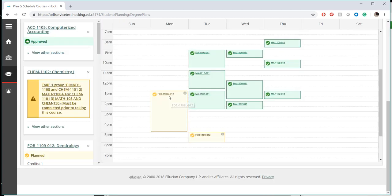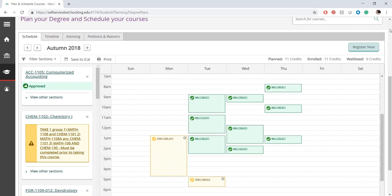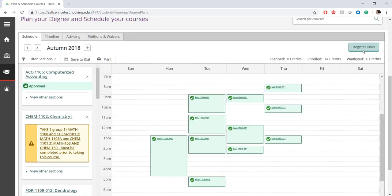In this example, we've added the missing lab portion to our plan and now that we can see both a lab and a lecture course, we will click Register Now.